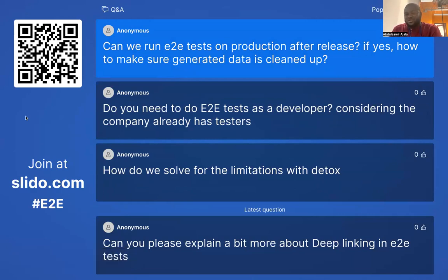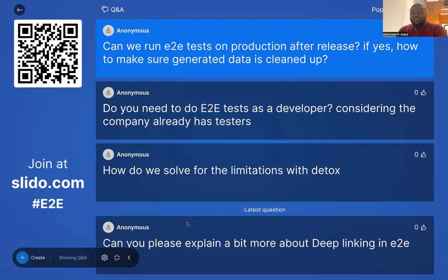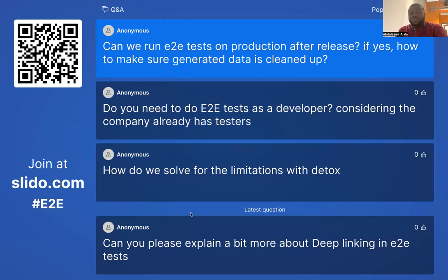So during the presentation, I mentioned that one of the key steps when it comes to writing end-to-end tests is to always create a testing environment — you don't test on production. When you have a testing environment, you have a test data set. Almost all the time, whenever your test finishes running, you want to clean up that data. We have hooks like beforeEach, afterEach, beforeAll — these hooks help ensure that cleanup is made efficiently so that previous data on a particular test doesn't affect the next one.